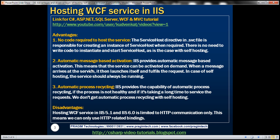Automatic message based activation. IIS provides automatic message based activation. This means that the service can be activated on demand. We don't have to have the service host always running.